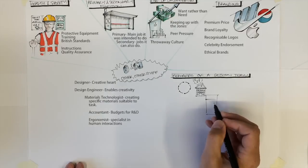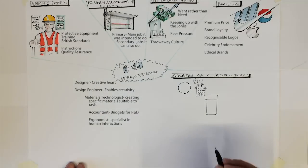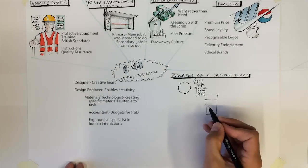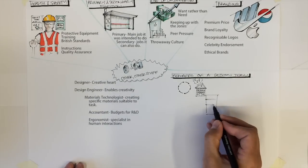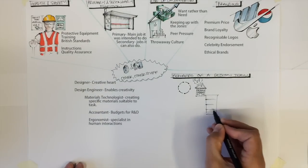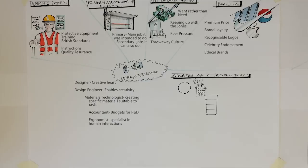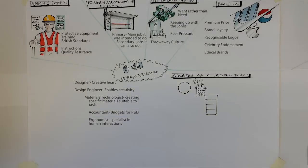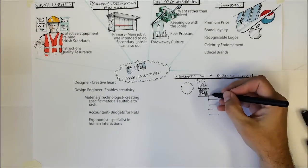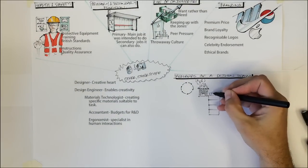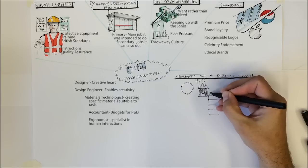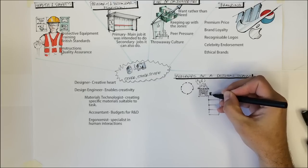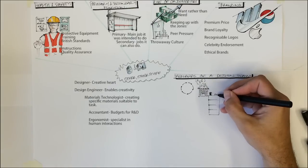The accountant will ensure that the research and development of the product is properly worked out to ensure everyone knows how much money is available for each stage. They will also be involved in working out the recommended retail prices for the product as well as money available for advertising, etc.